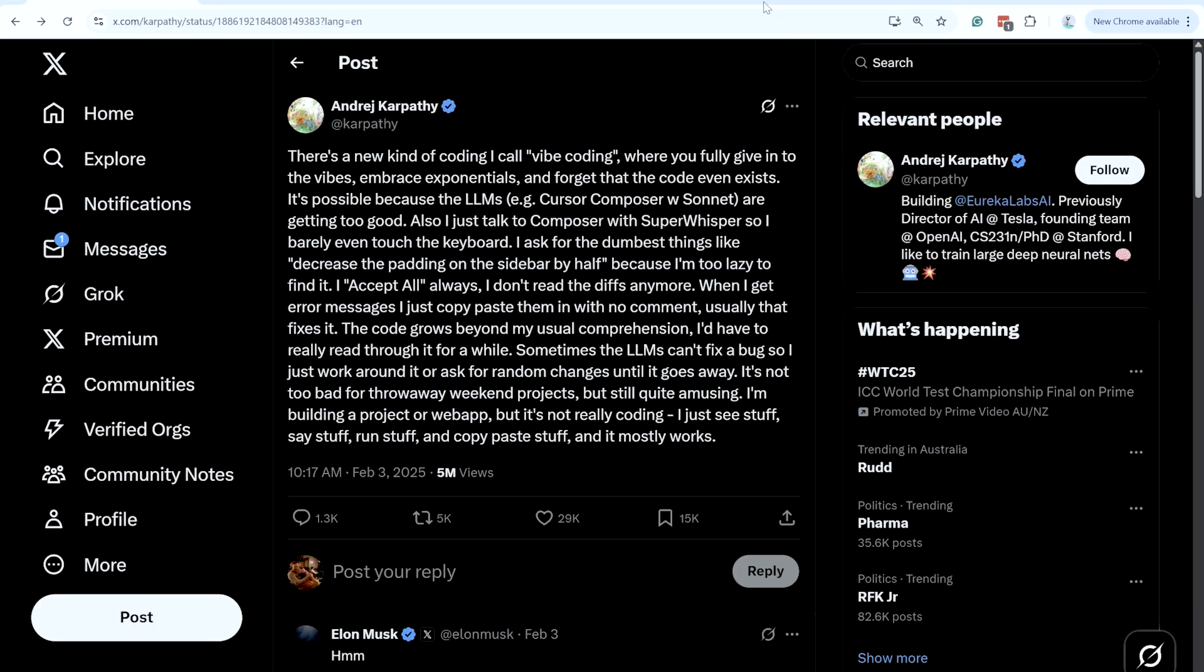If you haven't heard of Vibe Coding, you've been living under a rock for the last few months. It's basically when you are creating code, creating software just by talking to an AI agent and not actually touching the code at all. So you're basically just acting like a product owner and you're visually looking at what it's giving you and saying add this feature or change this around, so on and so forth. But you're not actually paying any attention to what it's doing in the background.